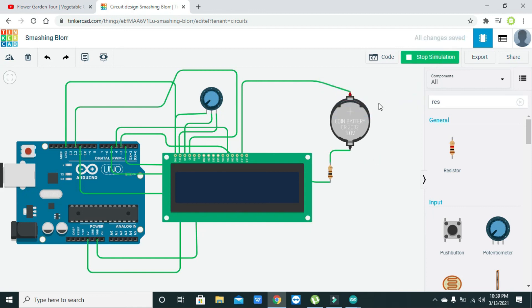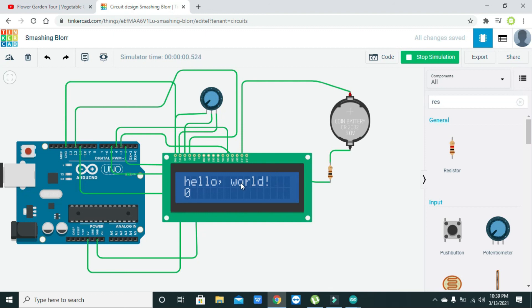Now we will start our simulation. Now you can see that our LCD is working fine.